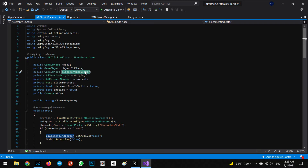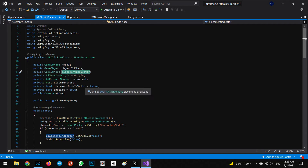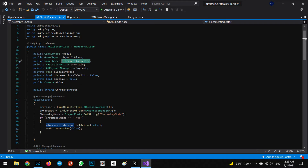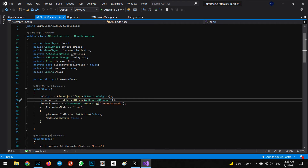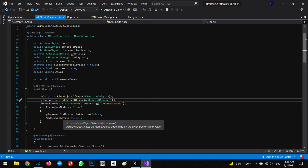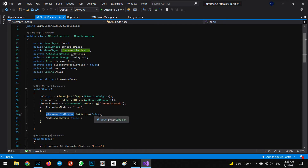After detecting the ground and other AR positions, we have a public string 'chroma key mode,' exactly like before. We find and get the chroma key mode string here as well. Once the chroma key mode is true, we don't need to detect the ground or show the indicator and the model, so we call SetActive false on the placement indicator and also the model.